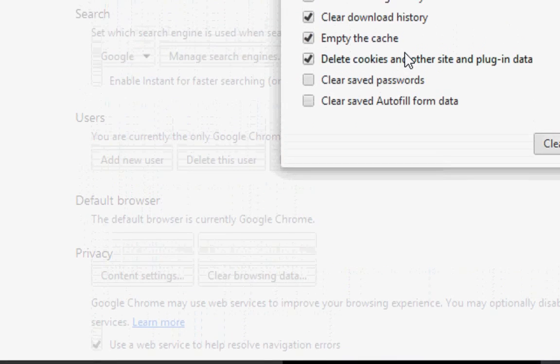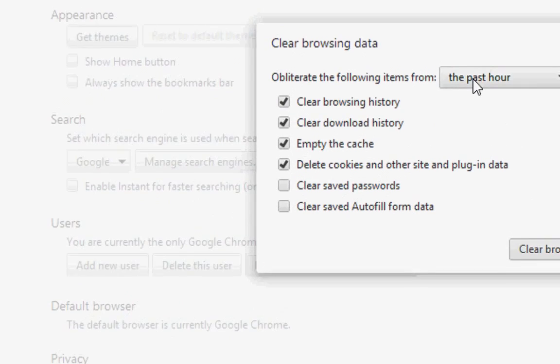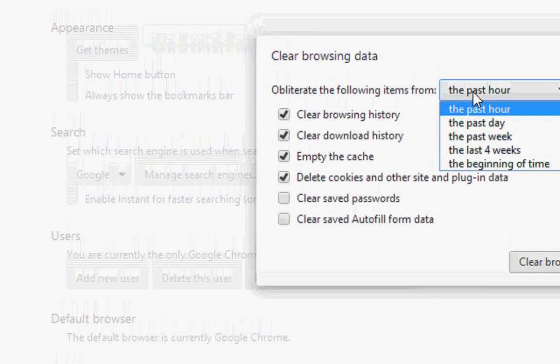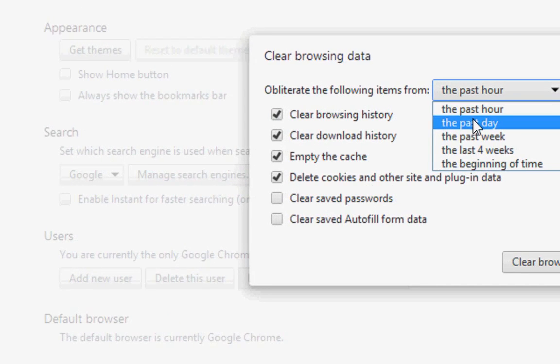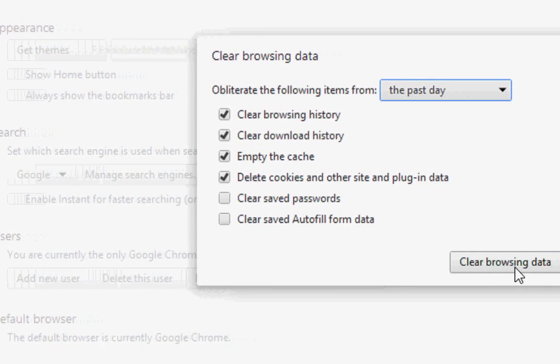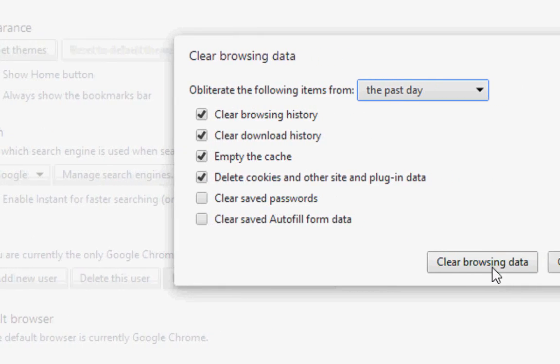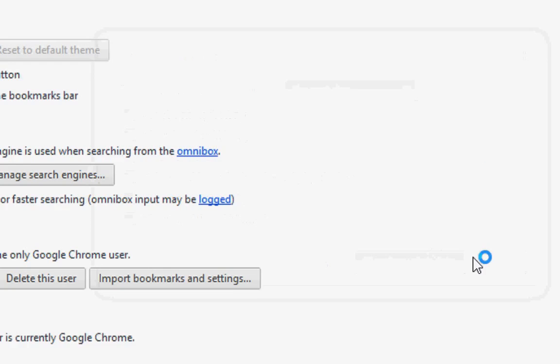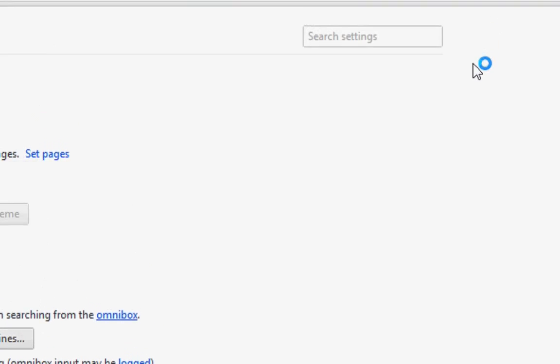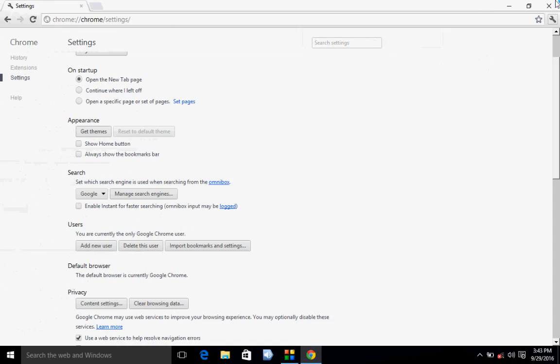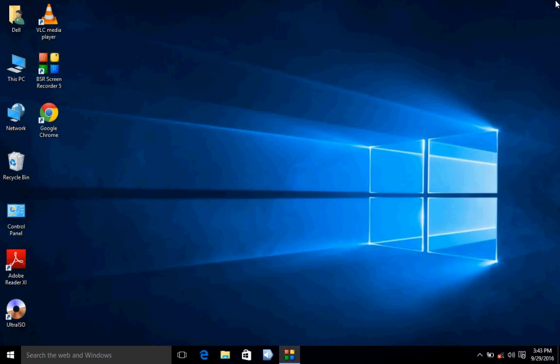Here you need to clear caches and cookies. If you want, you can uncheck the browsing history and download history. Okay, and then clear browsing data. So this is the second method.